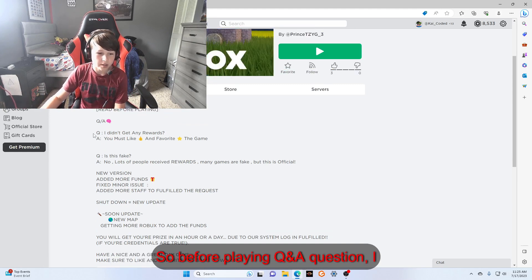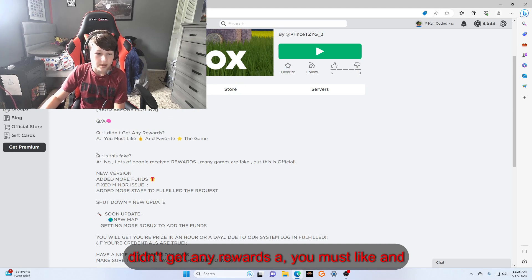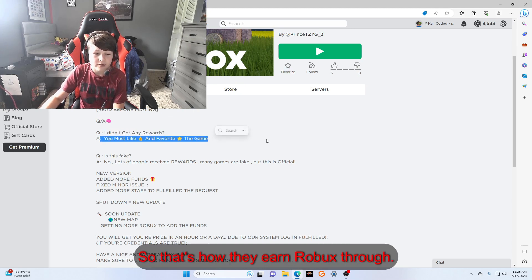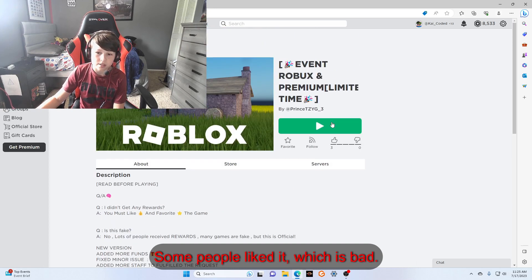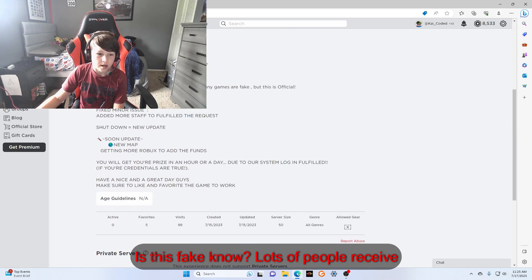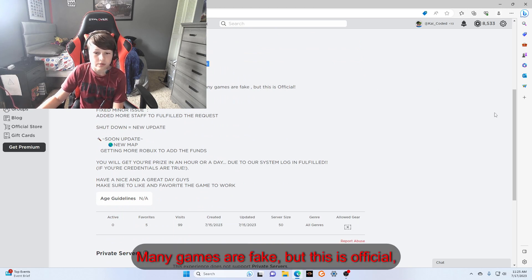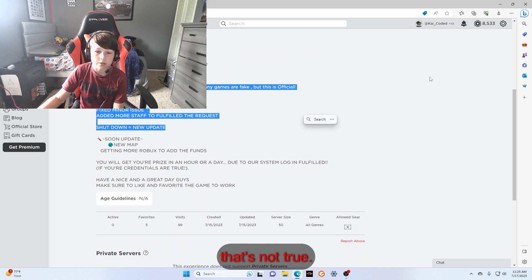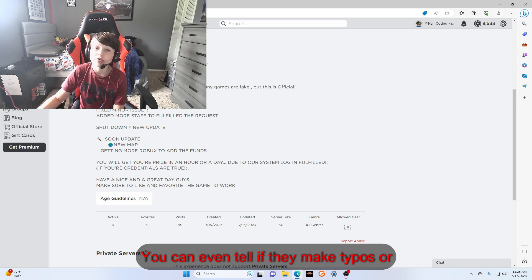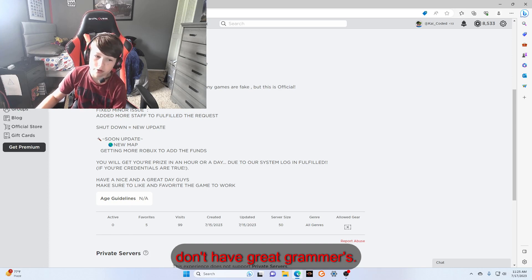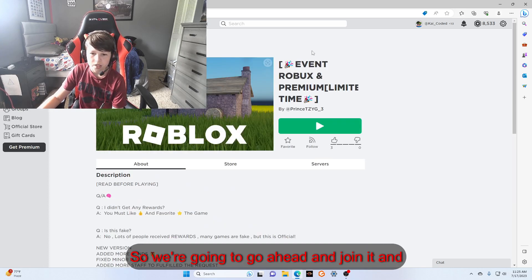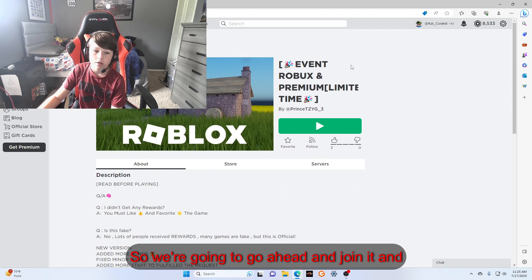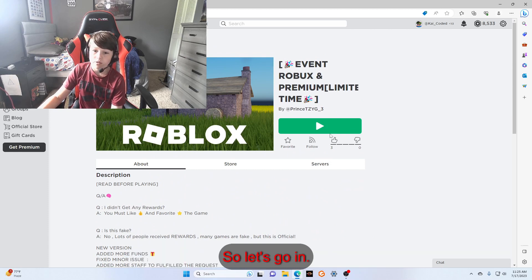Before playing, Q&A question: 'I didn't get any rewards.' 'Hey, you must like and favorite the game.' So that's how they earn Robux through it. 'Is this fake?' 'No, lots of people receive rewards. Many games are fake but this is official.' That's not true. You can even tell if they make typos or don't have great grammar. So we're going to go ahead and join it and see what happens.